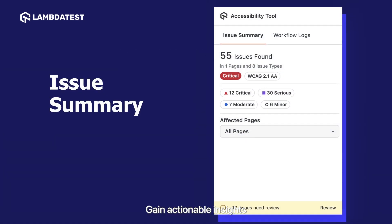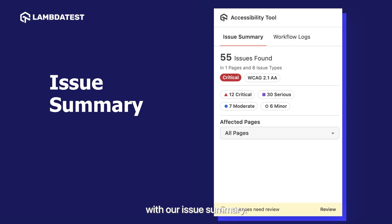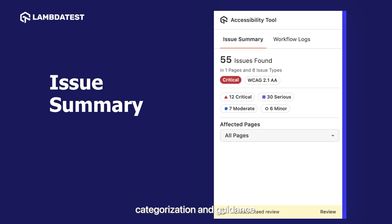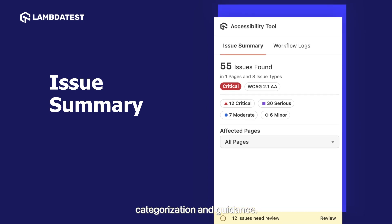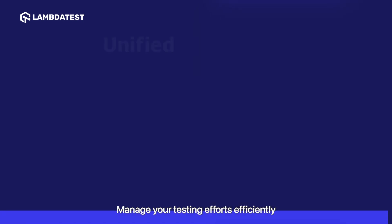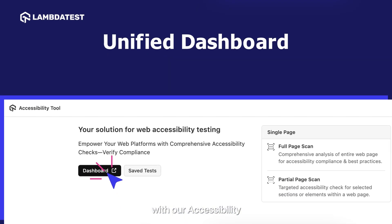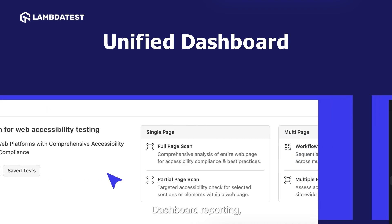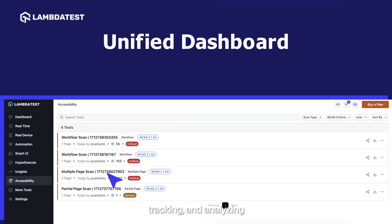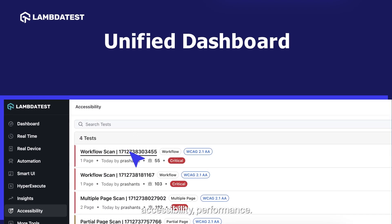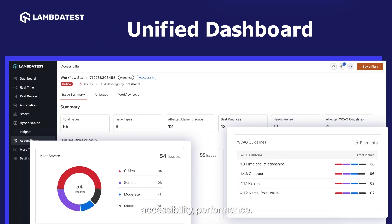Gain actionable insights with our issue summary, simplifying the debugging process with detailed issue categorization and guidance. Manage your testing efforts efficiently with our accessibility dashboard reporting, tracking, and analyzing your website's accessibility performance.